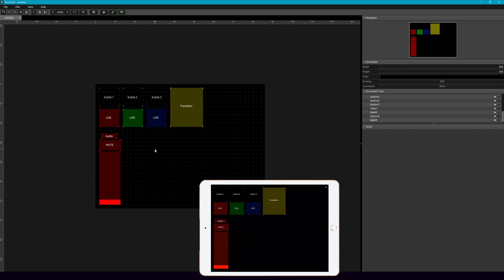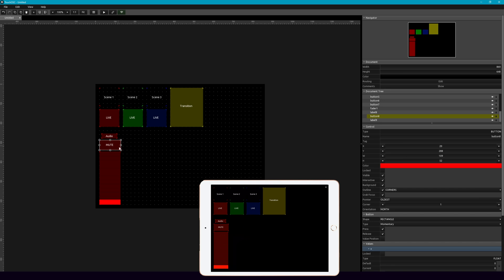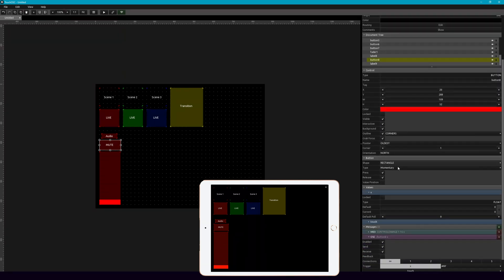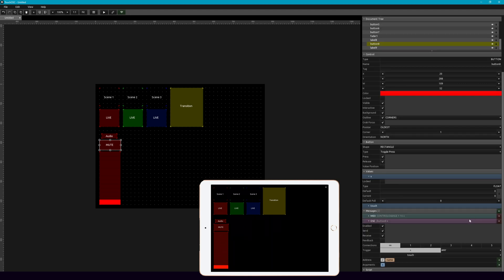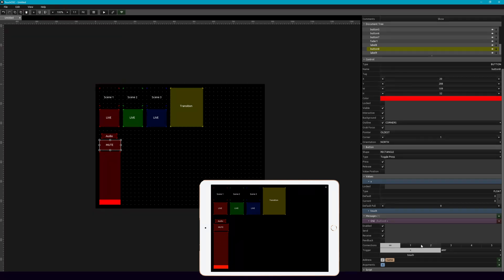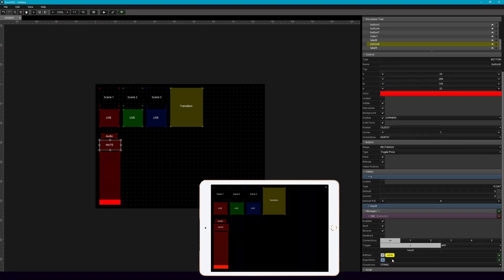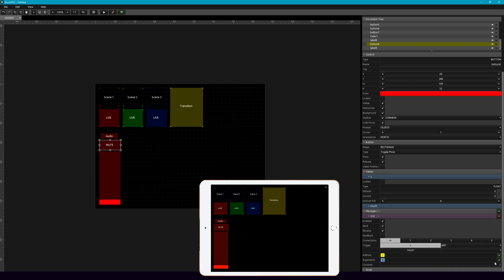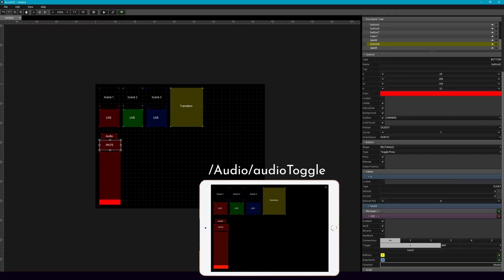Now a mute button, it's great to have as a toggle. So when we select this button here, we're going to change this to toggle press. And we're going to add some messages. So we have an OSC message here. And what we're going to add, we can get rid of this. And here in our constant, we're going to add capital audio, and then slash audio toggle.